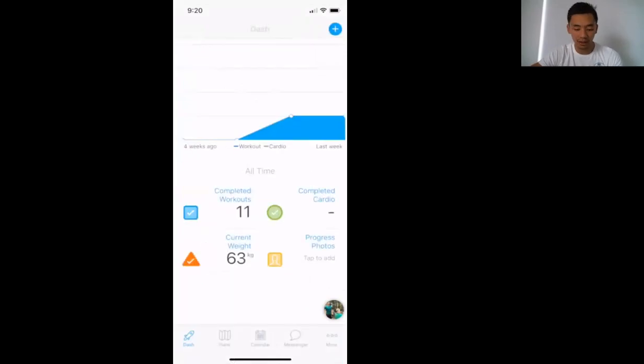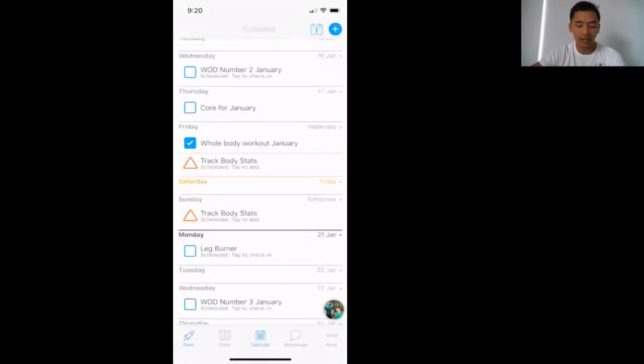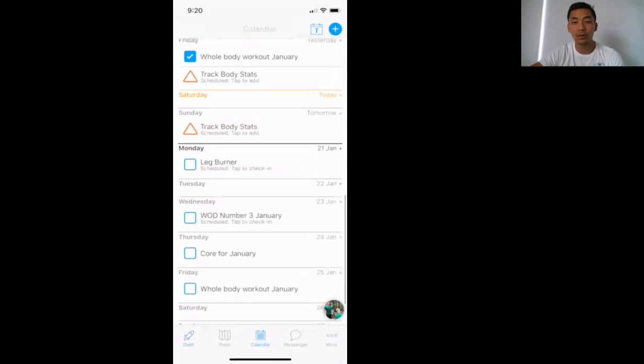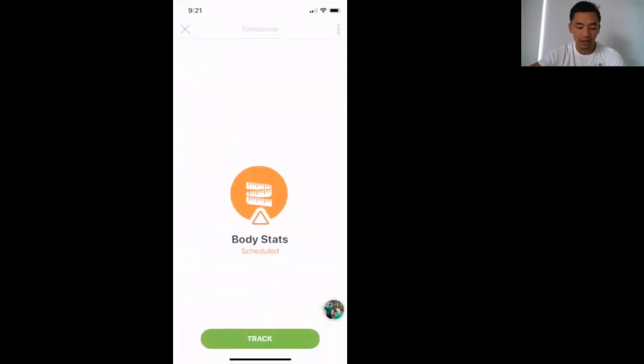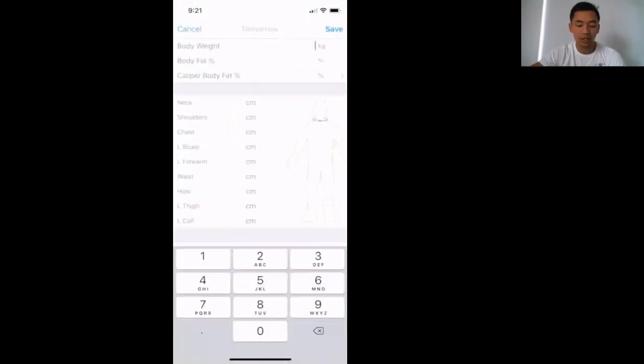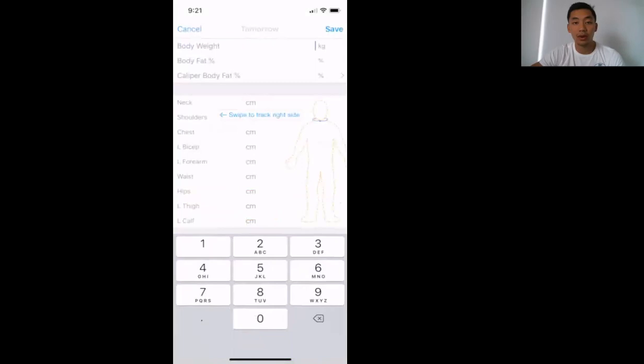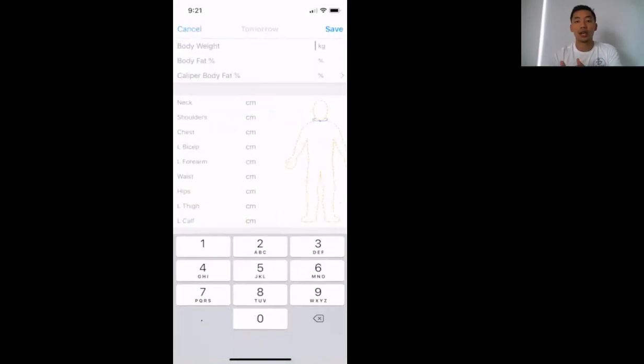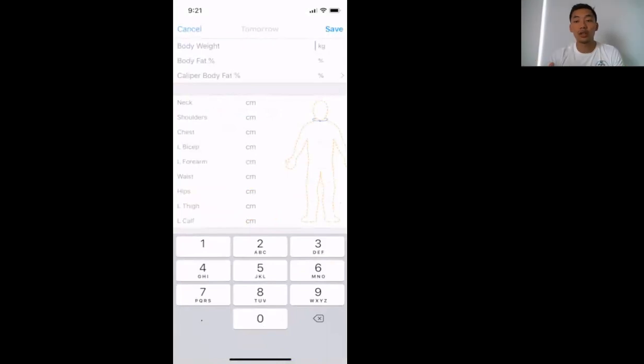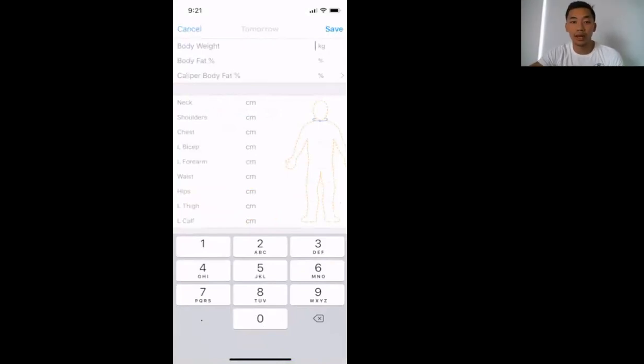We'll also weigh in. If you go back to Calendar, you'll see Track Body Stats here. It'll always be on a Sunday. When you press that, you'll press Track. And all I want you to do is pop in your weight here at the top. So we can start to see a trend. It's a measurable thing to look at. I know it's not the only thing we want to look at, but it's one of the measures that we can look at.